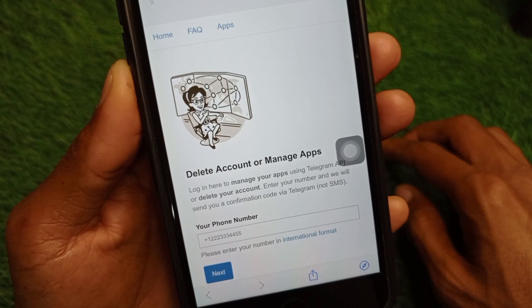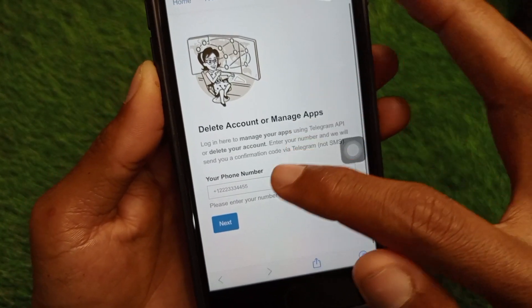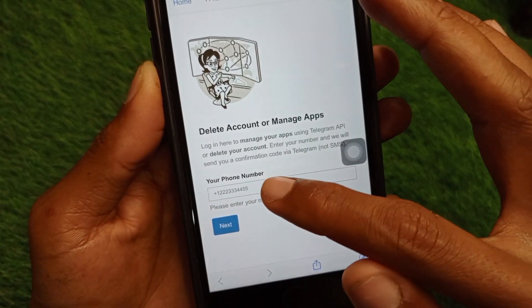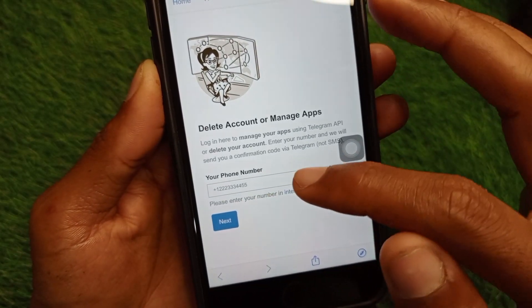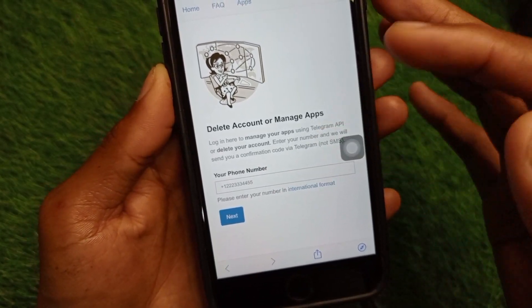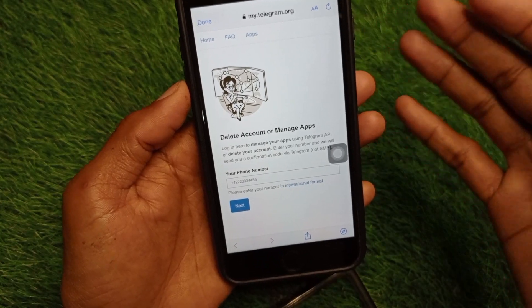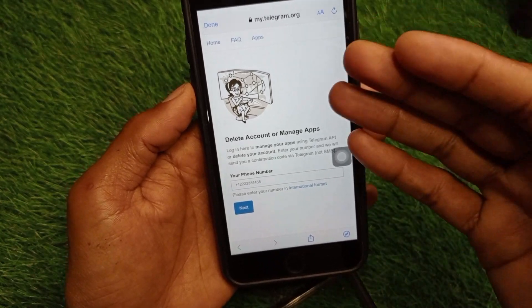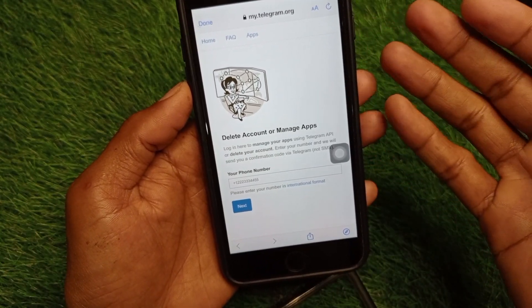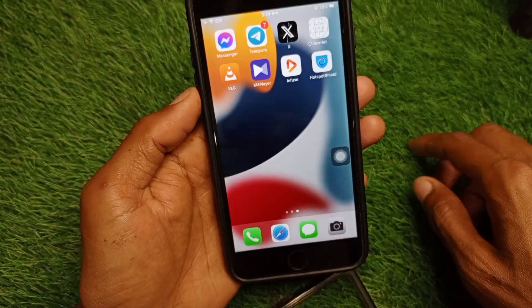The page shown is 'Delete Account or Manage Apps.' Here you need to enter your phone number and click Next. After clicking Next, you will receive an OTP on your phone number. Simply enter that OTP and your account will be deleted.